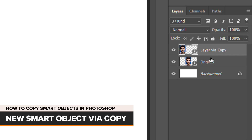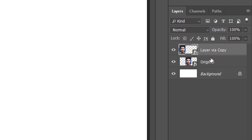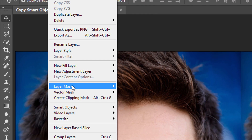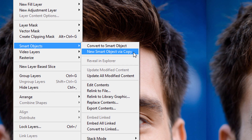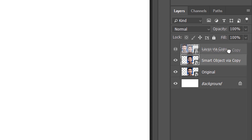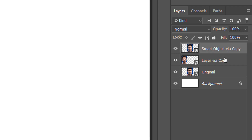Next, let's make another copy of our Smart Object, this time using the New Smart Object via Copy command. I'll click on the original Smart Object to select it. Then in the Layer menu, I'll choose Smart Objects, and then New Smart Object via Copy. A second copy of the Smart Object is added above the original. I'll rename the second copy Smart Object via Copy. And just to keep things organized, I'll click and drag the Smart Object via Copy version above the others. Now we have the original Smart Object on the bottom, the New Layer via Copy version above it, and the copy made with New Smart Object via Copy at the top.